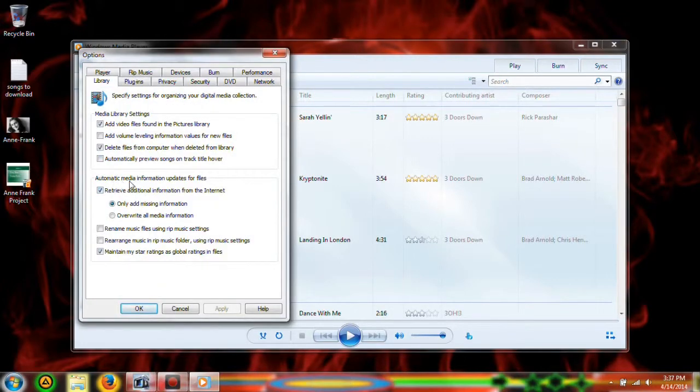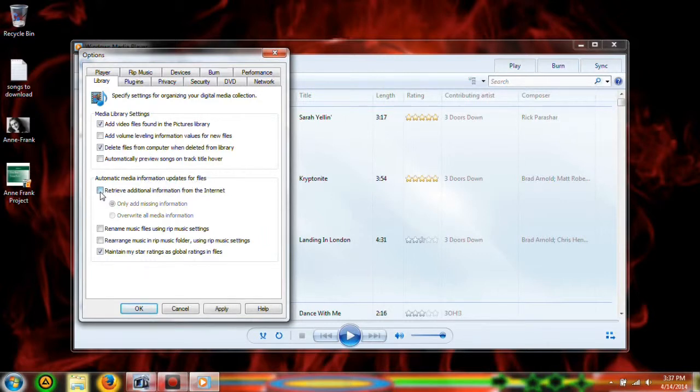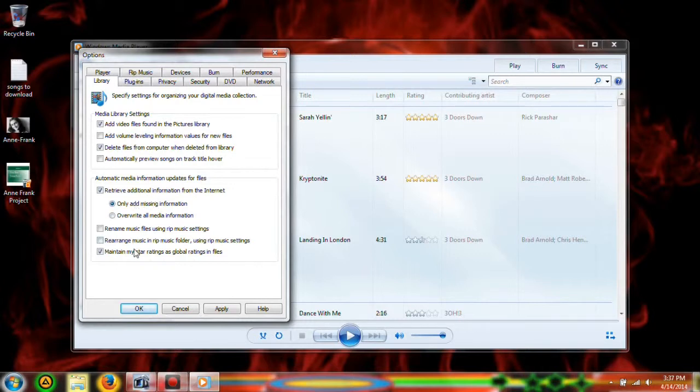You're going to want to click automatic media information updates for files. Make sure you click retrieve additional information from the internet, only add missing information, and then maintain my star ratings as global ratings and files.